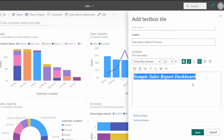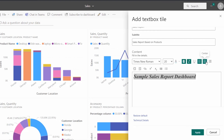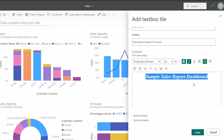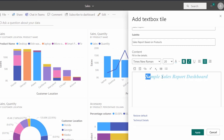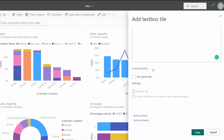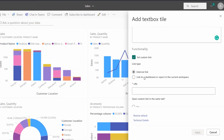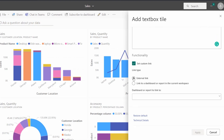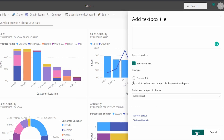We can choose the font color, make it bold or italic, and we can also align the text as left, center, or right alignment. In this case I am going to choose center alignment. Here you can see the text has been displayed based on the selected font color and font size. We can also set a custom link and choose the link type as an external link, or link to a selected dashboard or report in the current workspace. In this example I am going to link to the selected dashboard, choose the sales report, and click on the apply option.